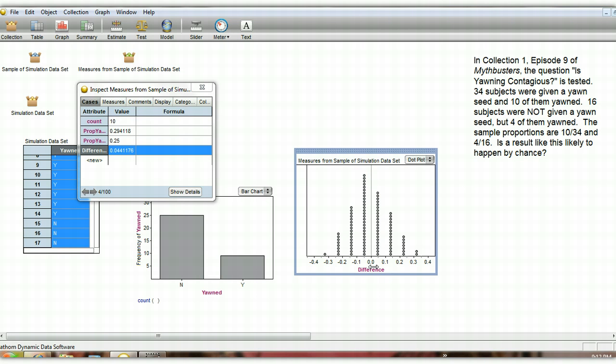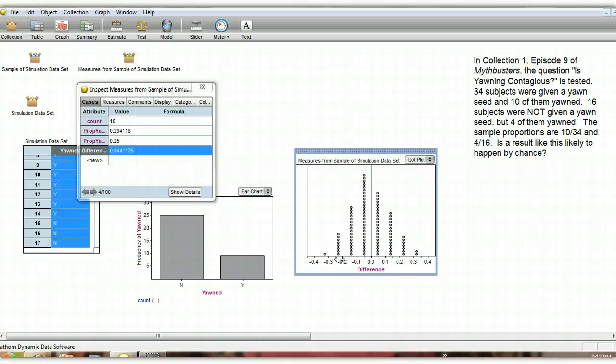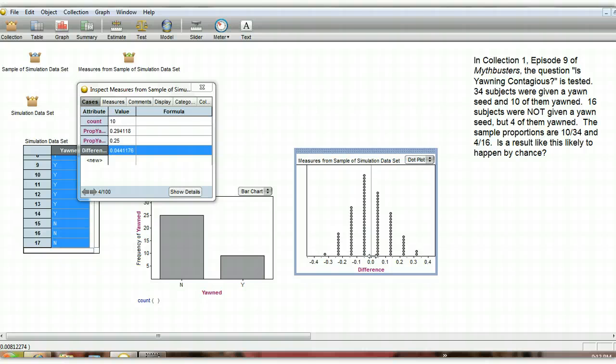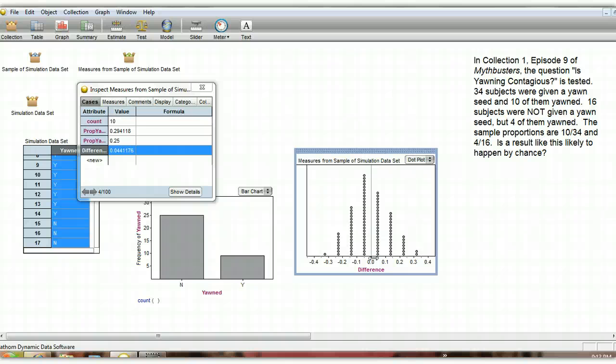So this actually, I think on the show, they said 4% was actually a big enough difference to say that yawning really is contagious. But I think we can see from our simulated data here that these results are likely to happen by chance. So really, the yawn being contagious myth is not confirmed by their data. It's actually busted.